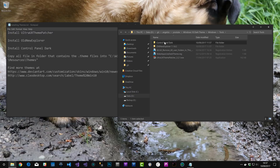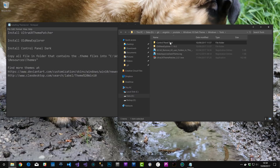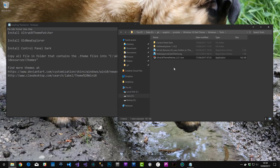The Control Panel Dark fix, Old New Explorer, and UX Theme Patcher are essentially required for almost every dark theme on Windows. That's why I've put them in a tools folder — they're almost universal to every theme and won't interfere with other themes. This simply removes the bar that can't be styled, and the patcher is needed for any custom theme, so always install all three first.